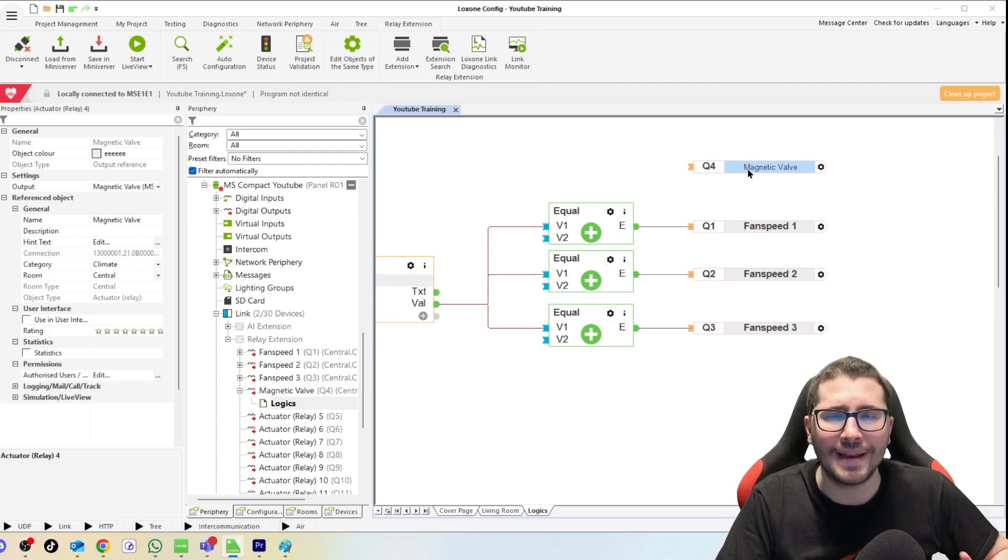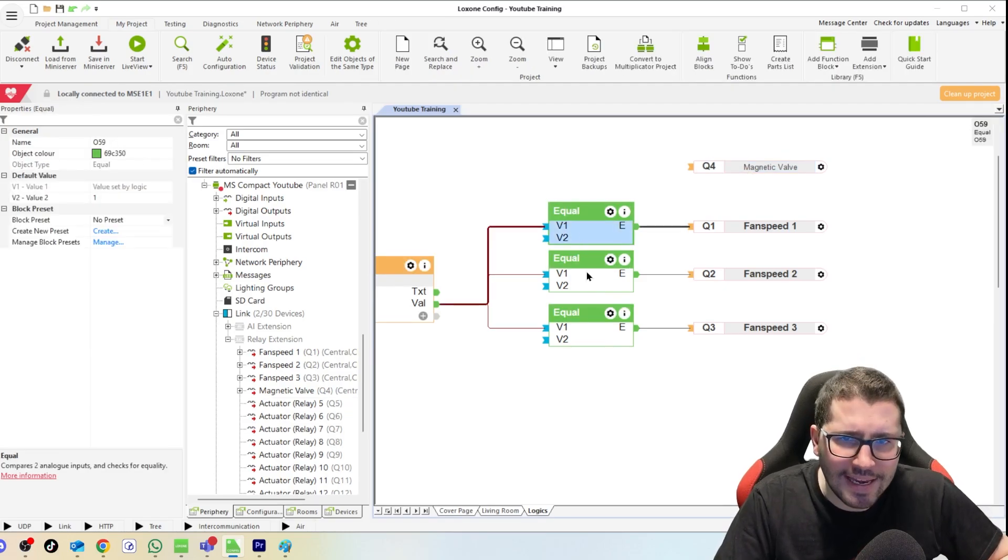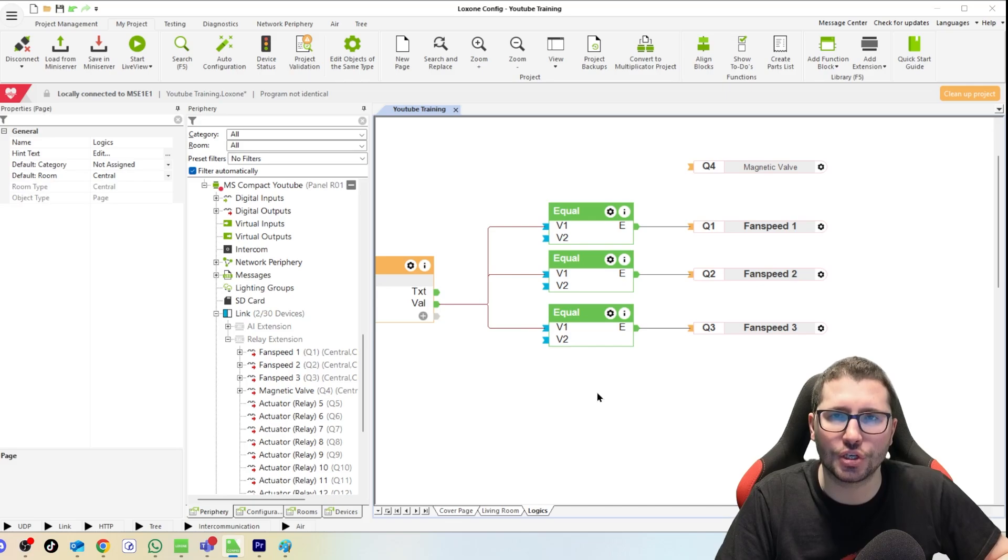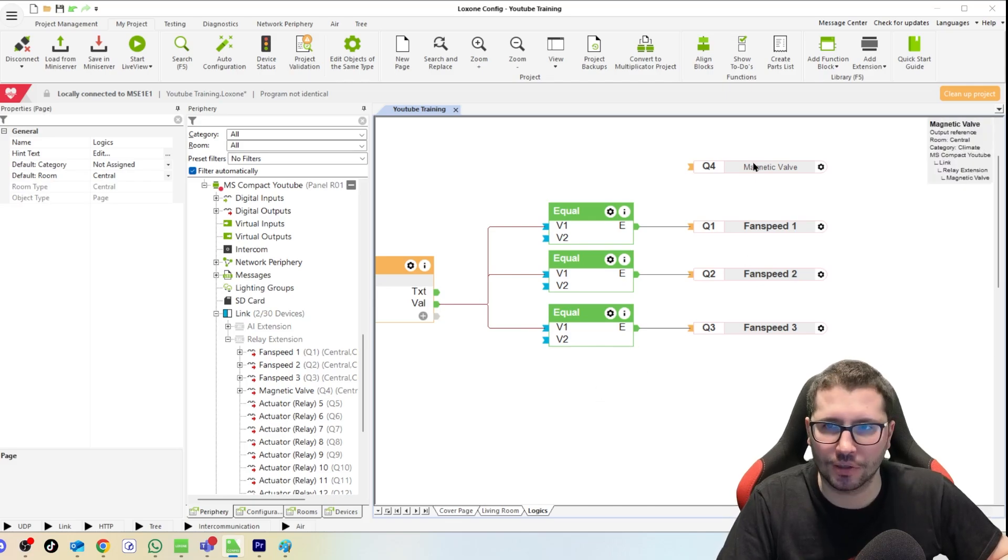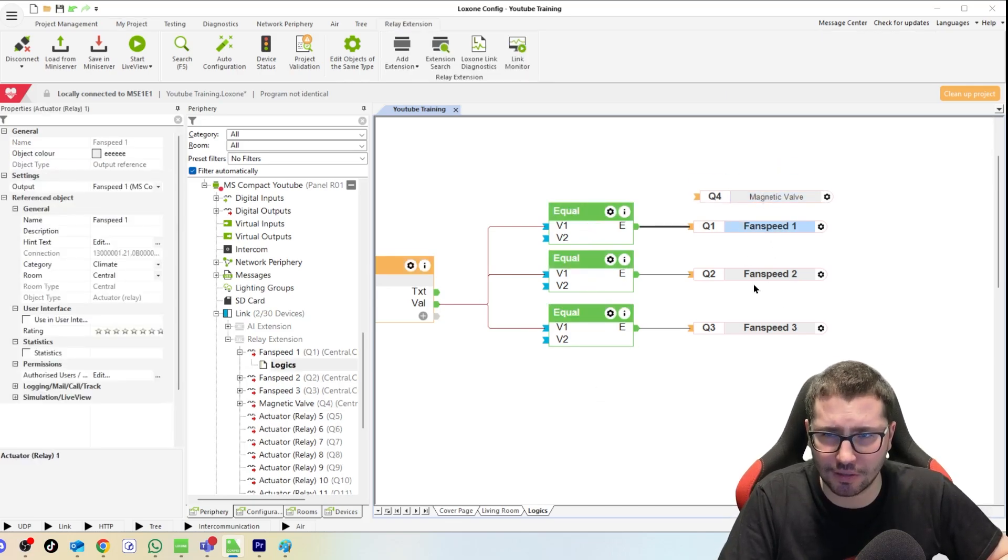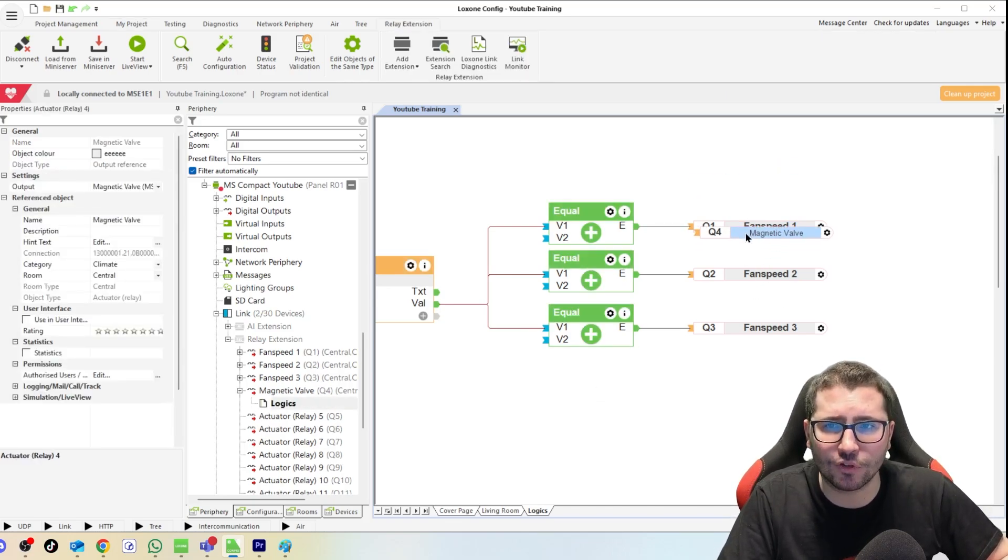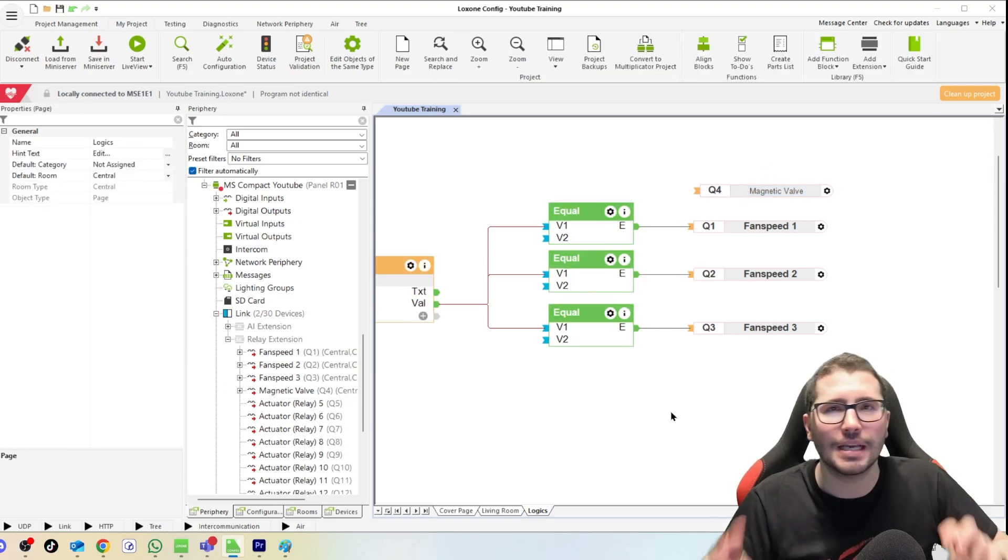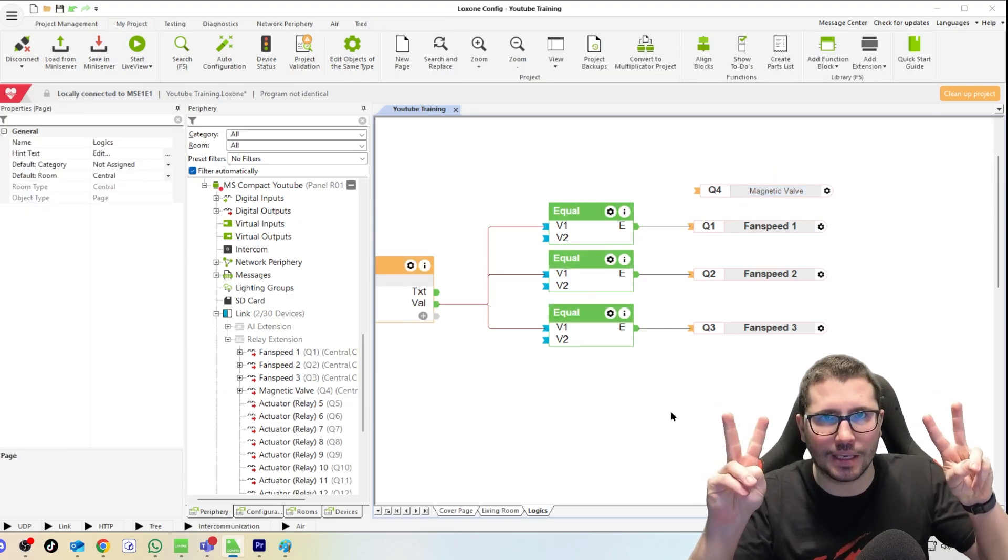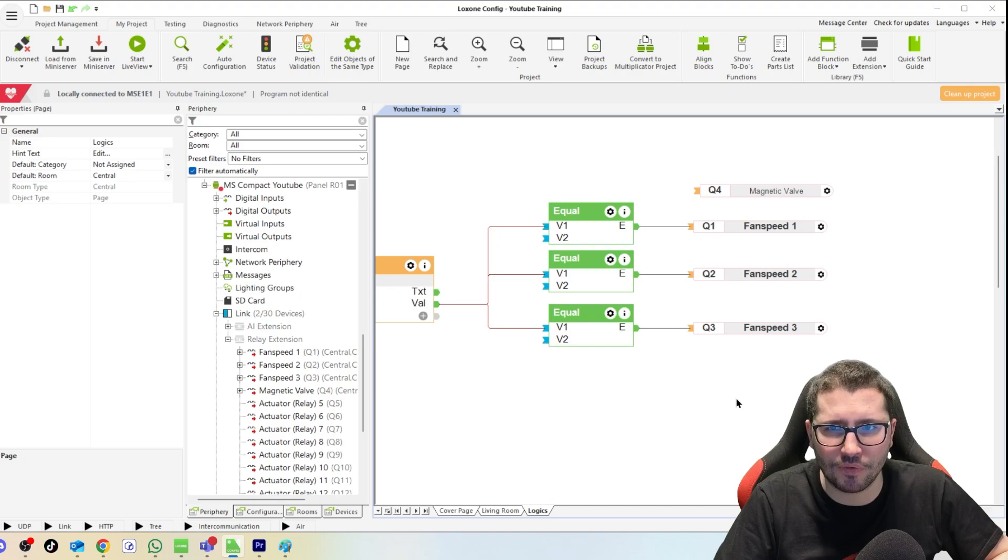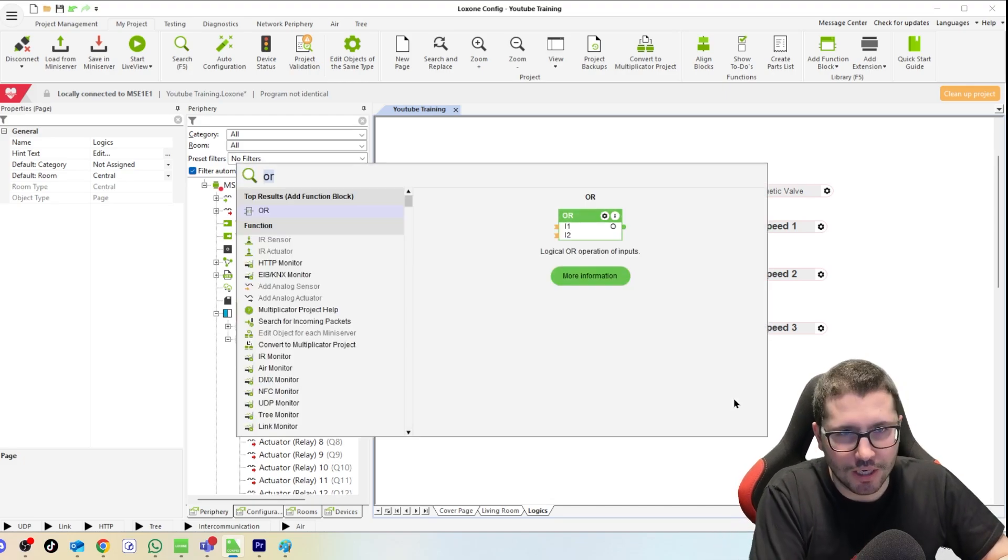But what about the magnetic valve? When does it need to be on? When any of those equal conditions is on. So for every fan speed that's on, we need the magnetic valve to be on as well. So now I see a mistake very often in programming files I review, which is not wrong but it's too much work to me.